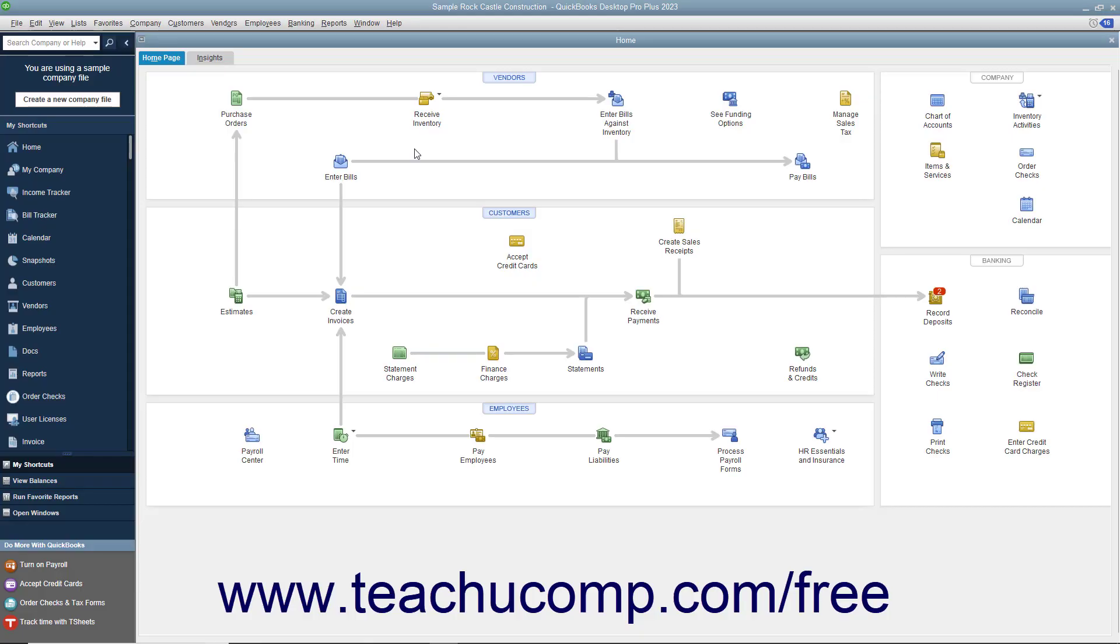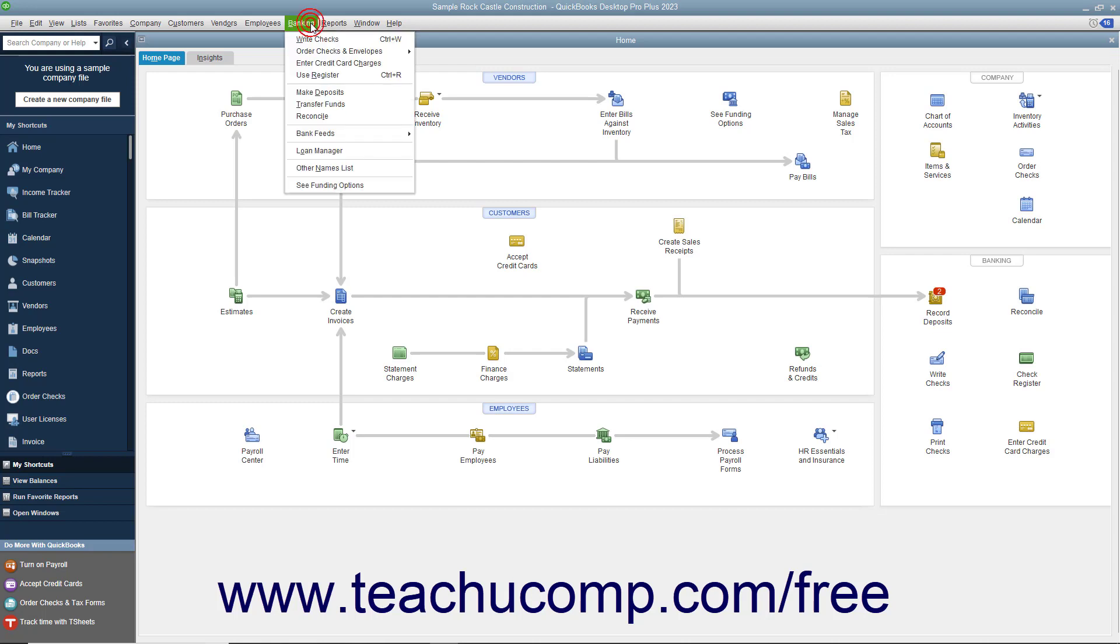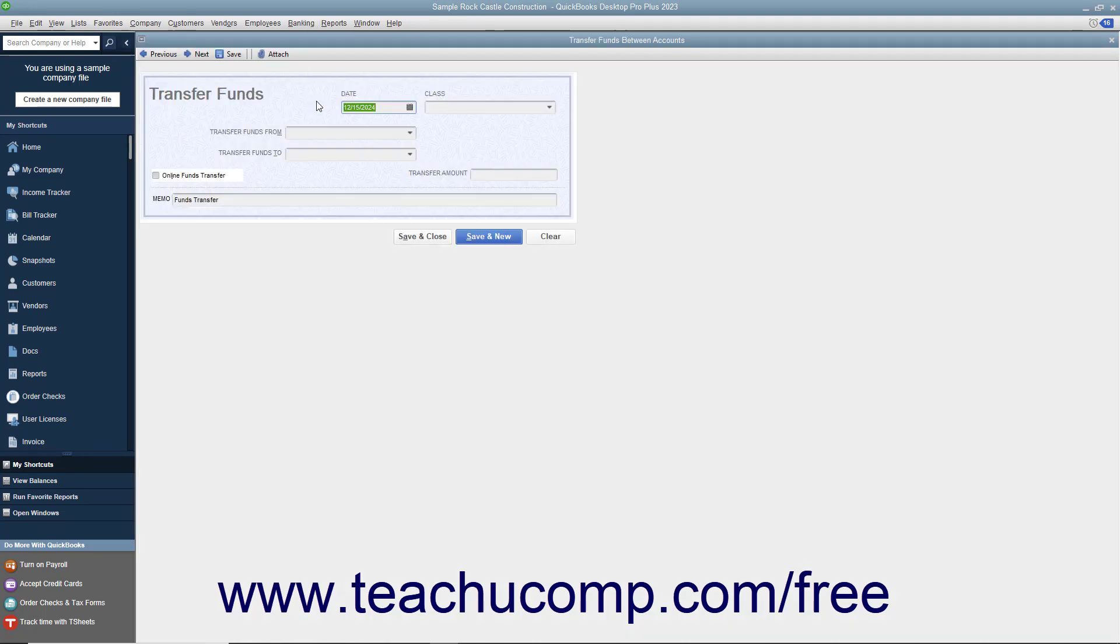You can easily transfer money between accounts within QuickBooks by using the Transfer Funds Between Accounts window. You can access this window by selecting Banking, Transfer Funds from the menu bar.